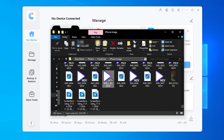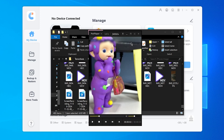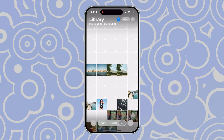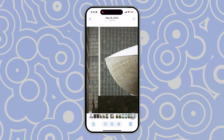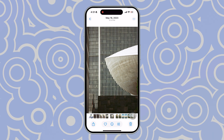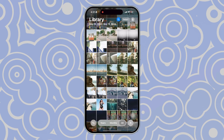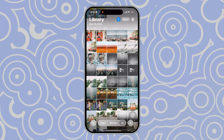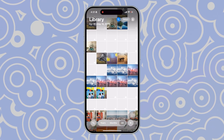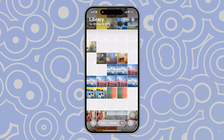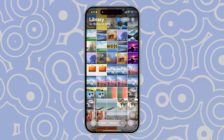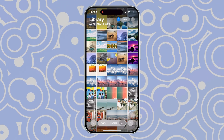And that's it — three easy ways to download iCloud photos. If you found this video helpful, don't forget to give it a thumbs up and subscribe for more iPhone tips and tricks. Thanks for watching and see you in the next one.